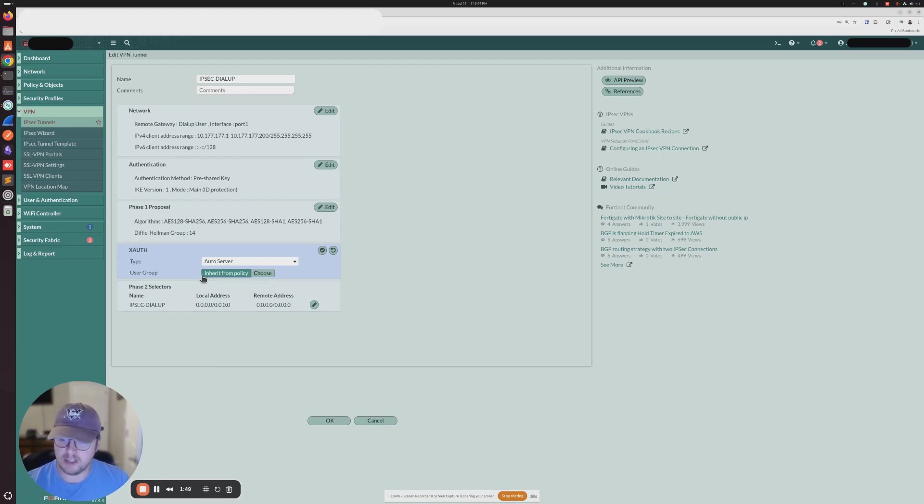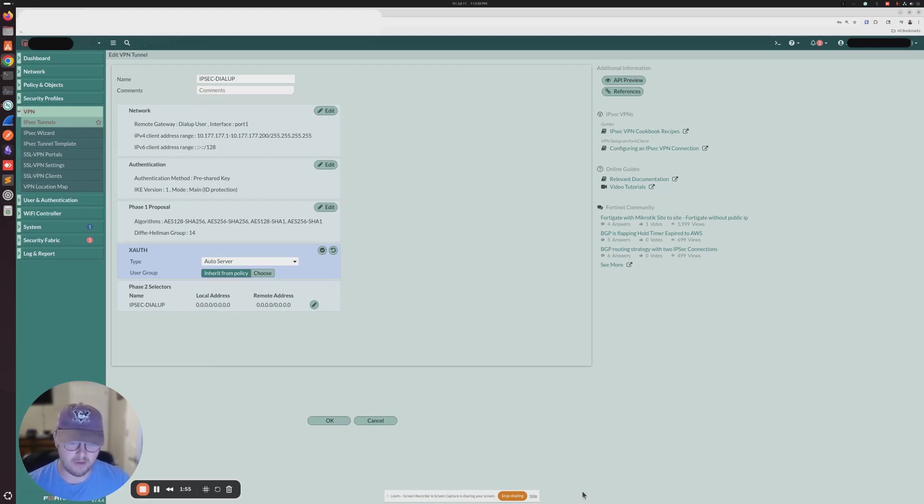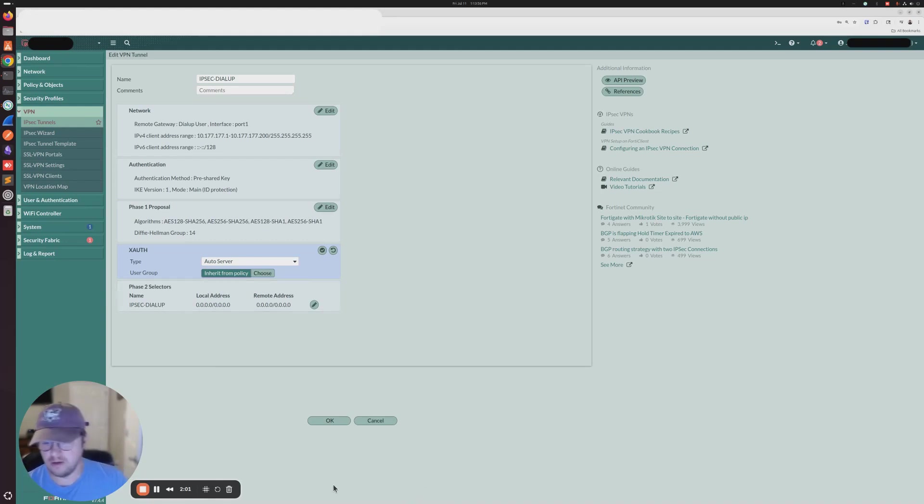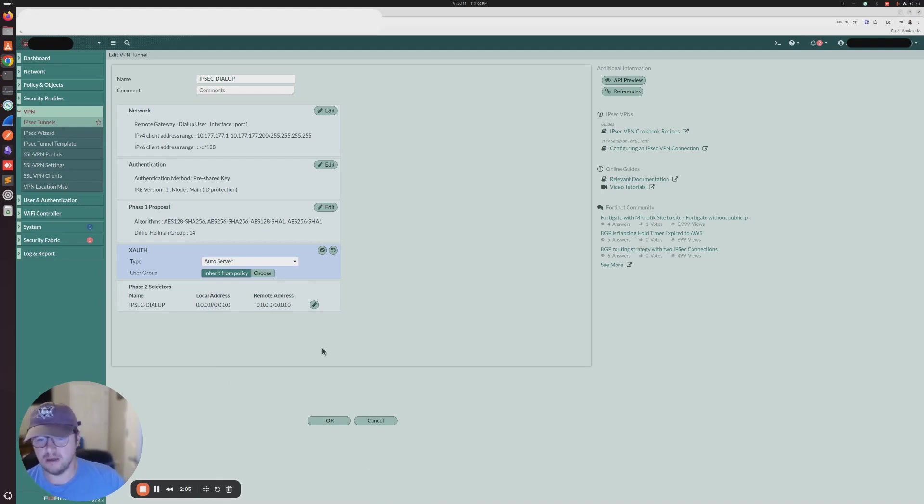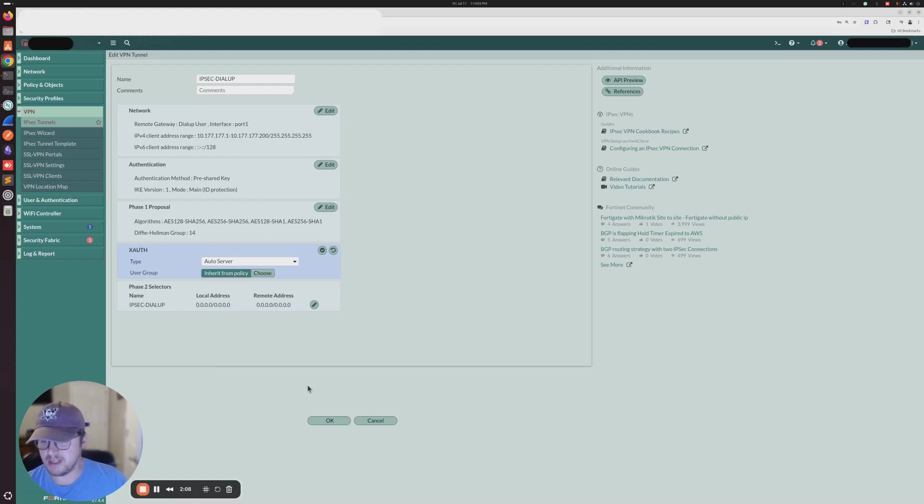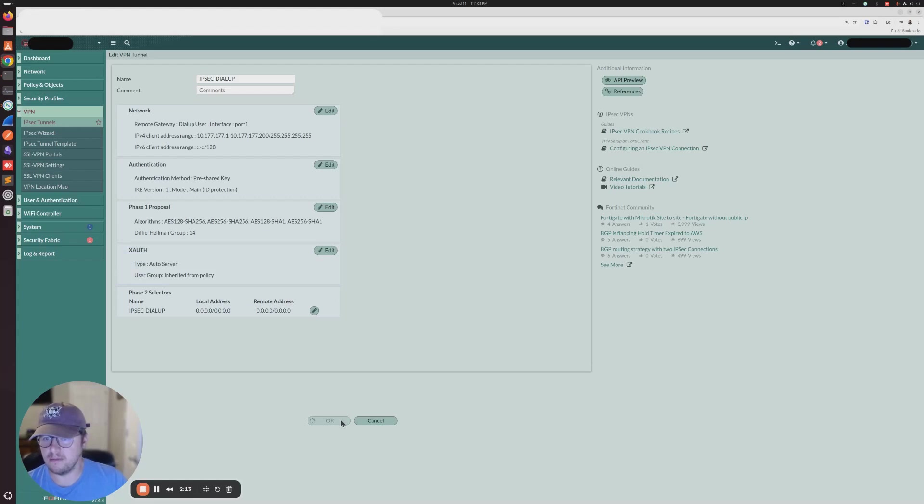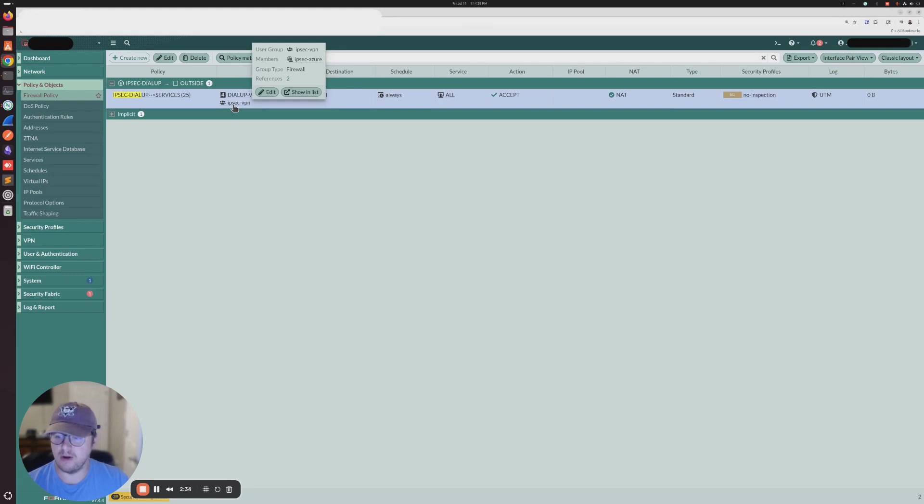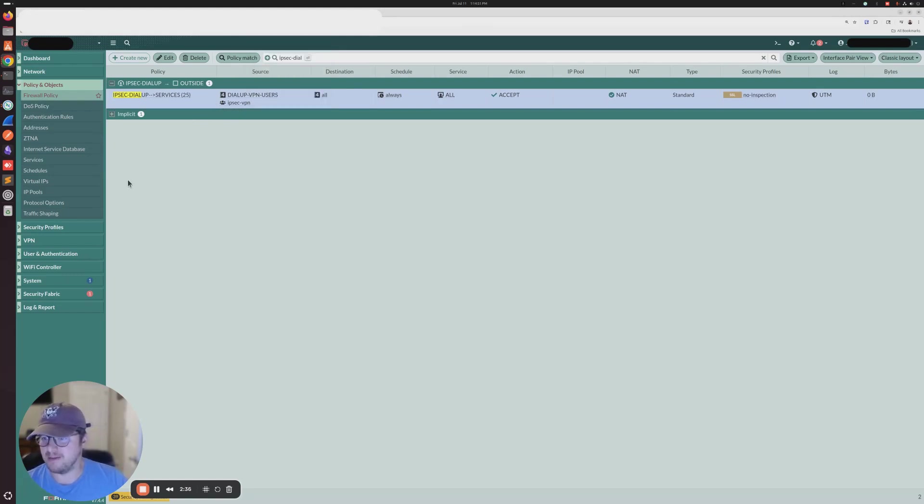So we change it to IKEv1. You're going to have to update your settings on your FortiClient to be able to connect because we were using IKEv2 before. But if we set this to IKEv1, X-Auth becomes available. And then once we set X-Auth to auto server and inherit from policy, we can click okay. So now once we do that, it should be referenced correctly. So we can go ahead and we can attempt to connect in our VPN.